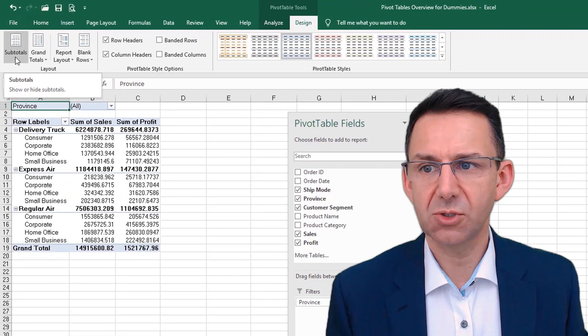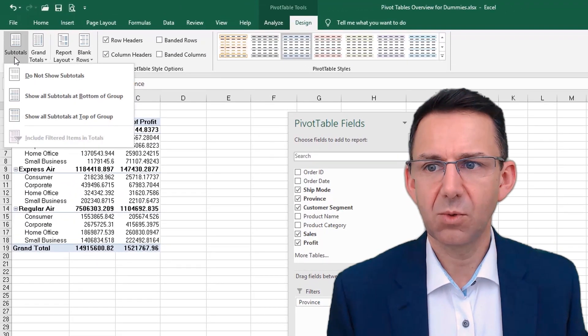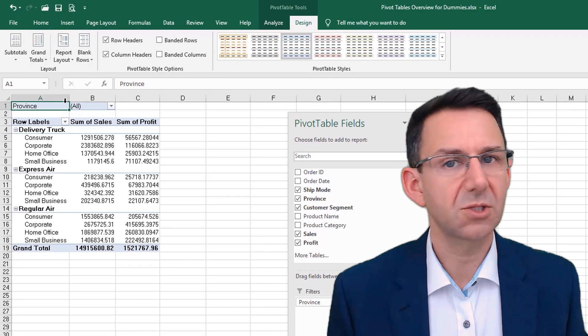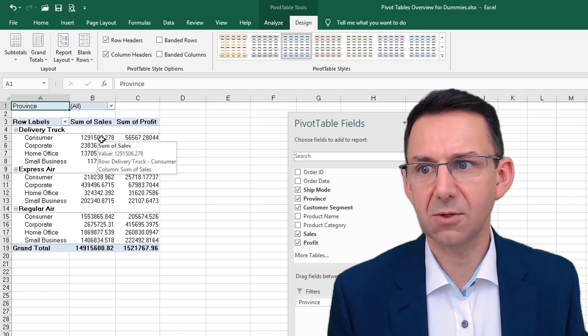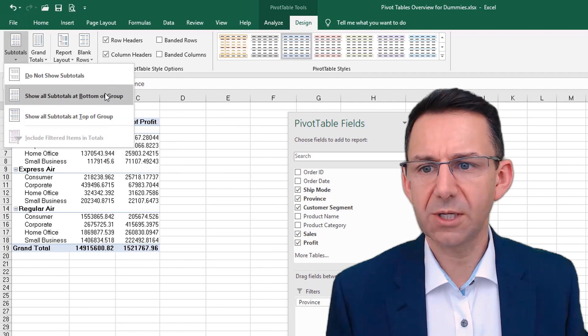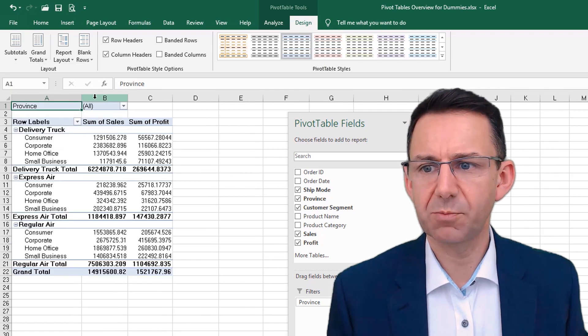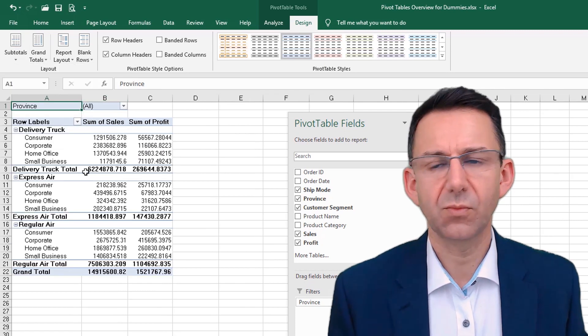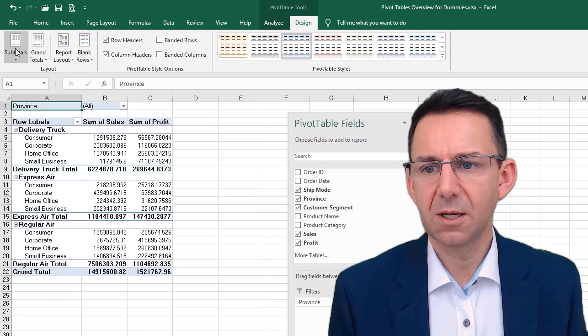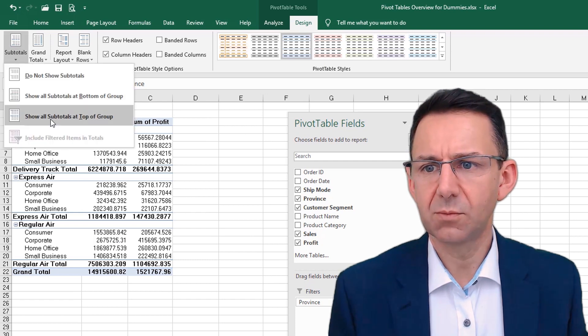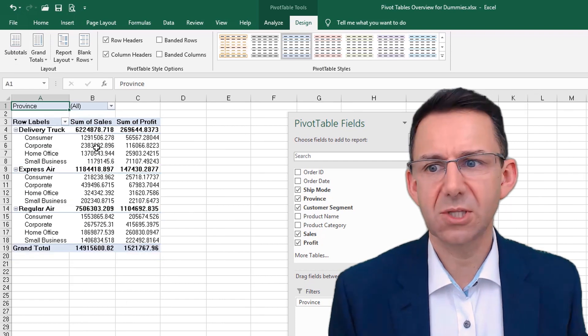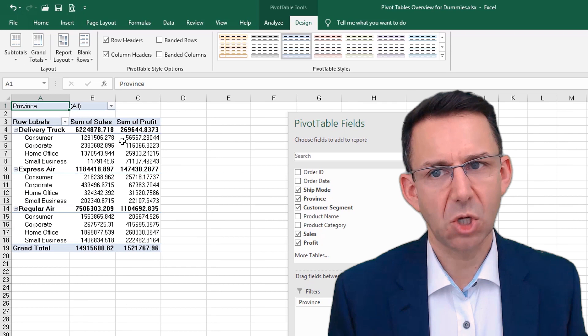Subtotals: we could remove them and you just see that has gone straight away, or we can group them at the bottom, or the default which is they're grouped at the top.